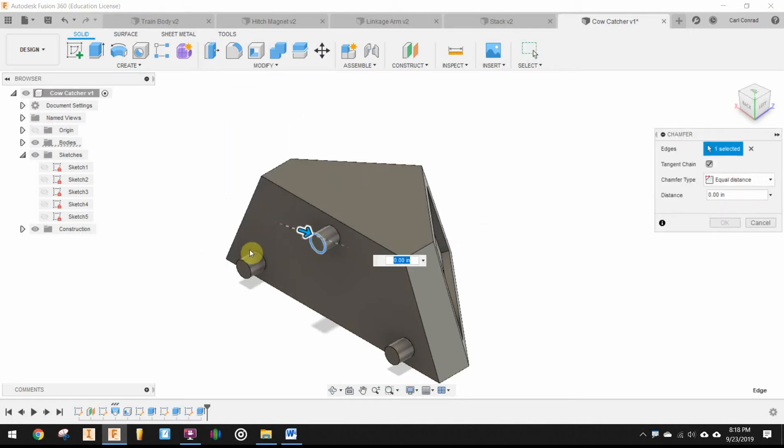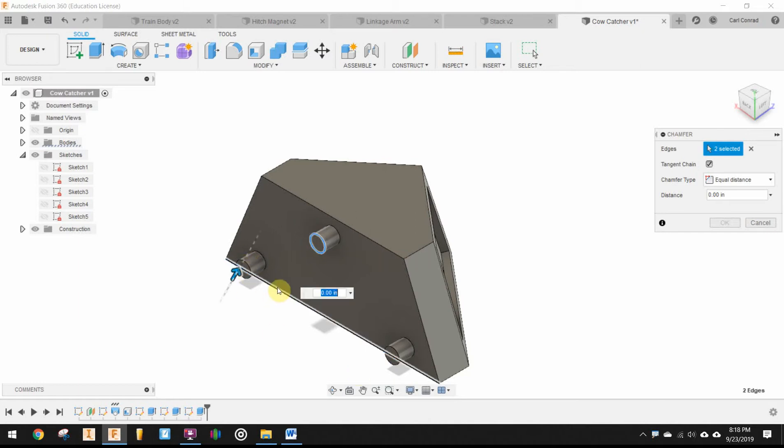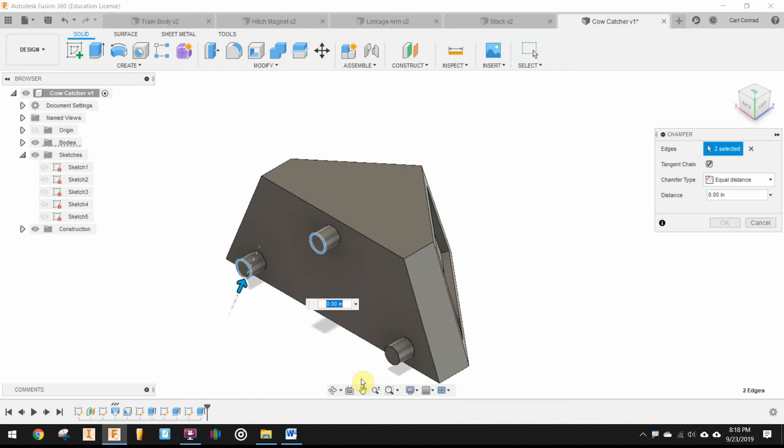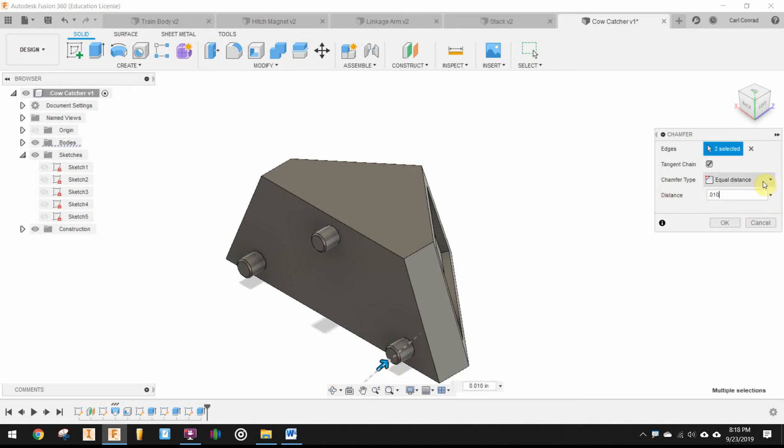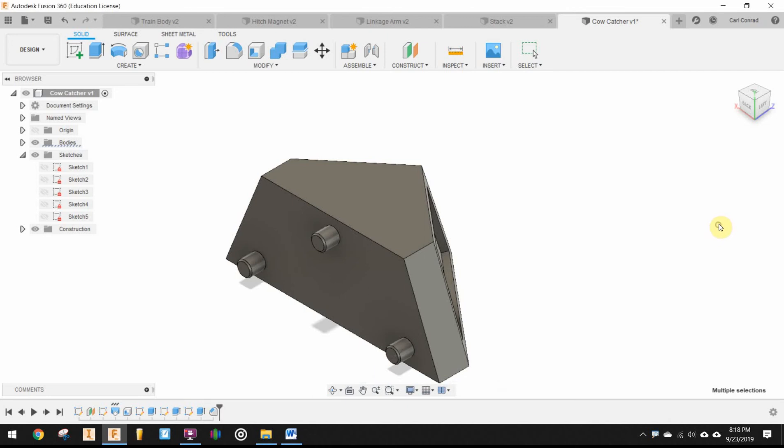And then those pegs also have a ten-thousandths chamfer on them. So, we'll just select the end of those pegs. 0.010, ten-thousandths of an inch. And that's the cowcatcher.